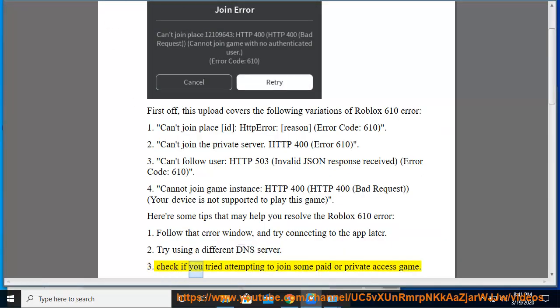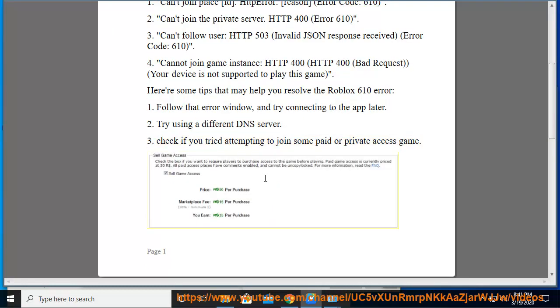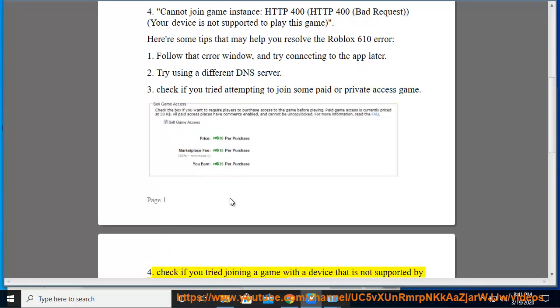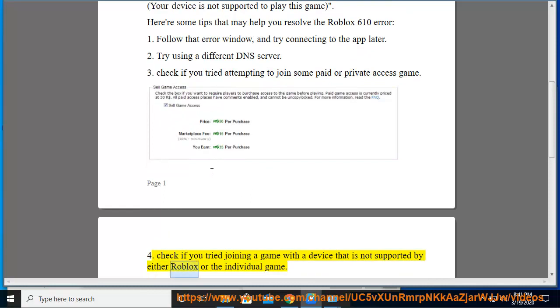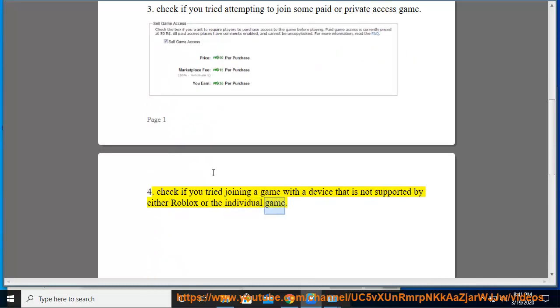3. Check if you tried attempting to join a paid or private access game. 4. Check if you are trying to join a game with a device that is not supported by either Roblox or the individual game.